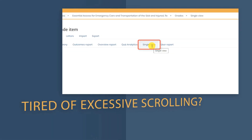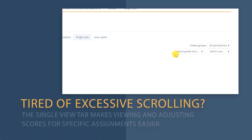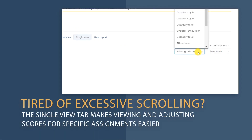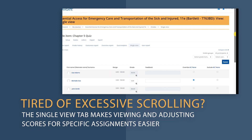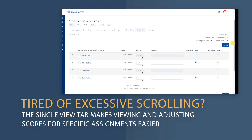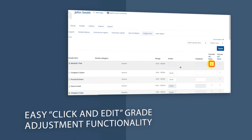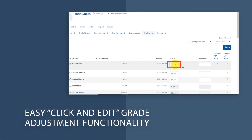Tired of having to scroll to find what you're looking for? With the new Single View tab, you can quickly jump to the specific assignment you're looking for using a drop-down menu. Looking to make manual adjustments to an individual student's grades? You can do that in Single View, too.